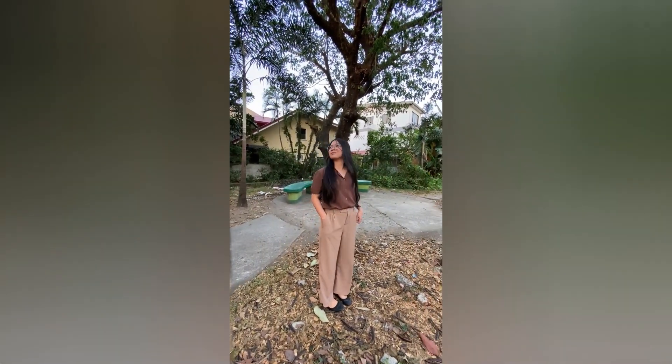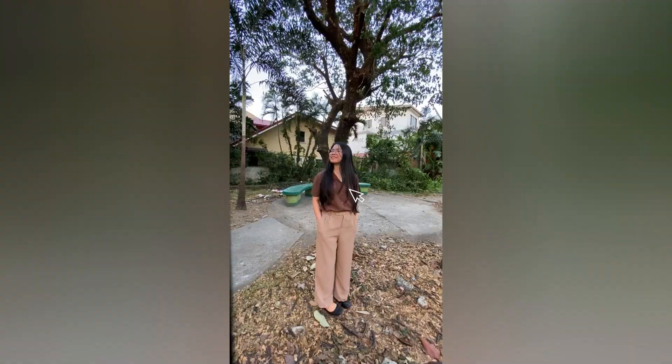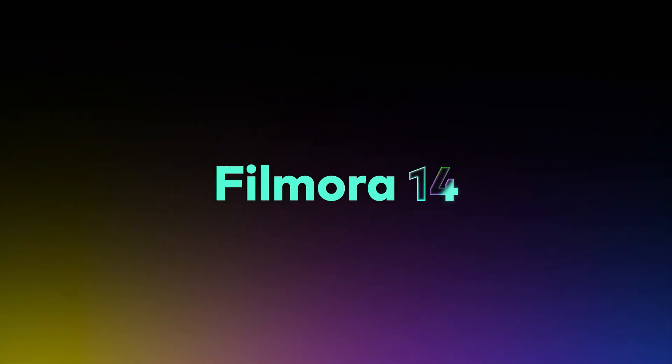Hello! In this video, I will show you an easy way to create this smooth transition using the Filmora mobile app.